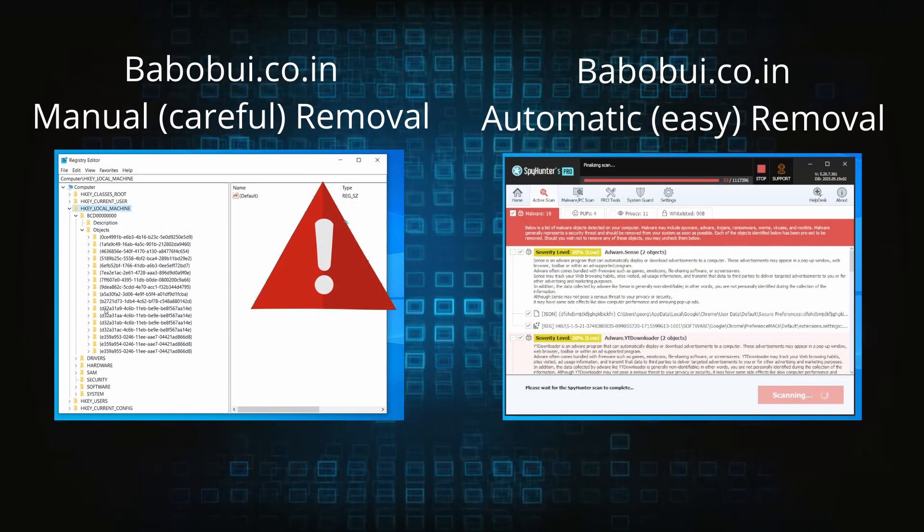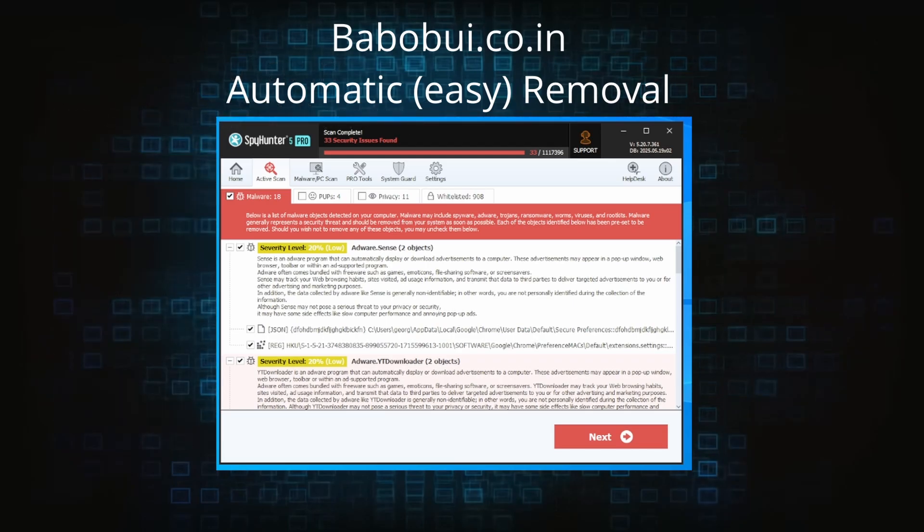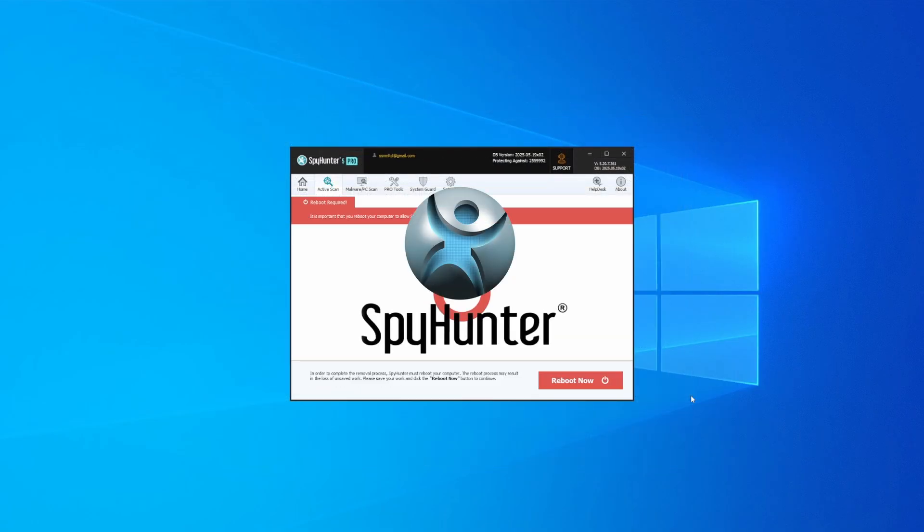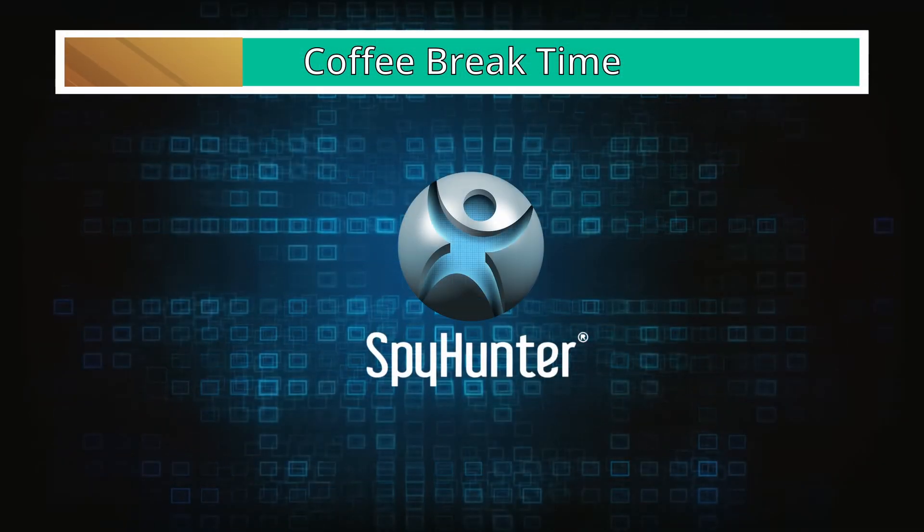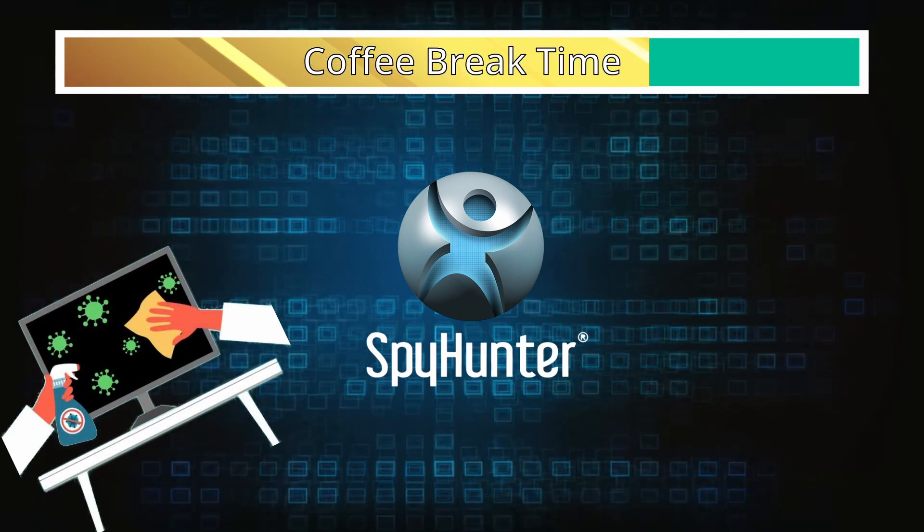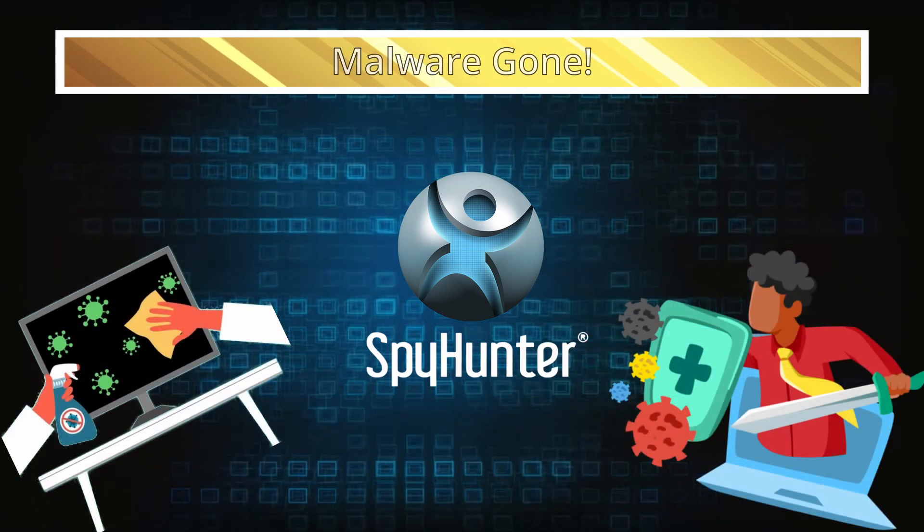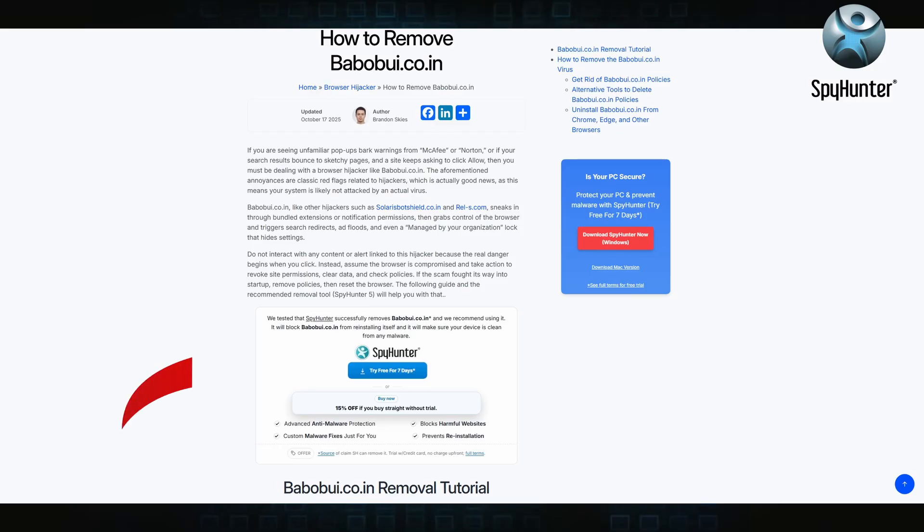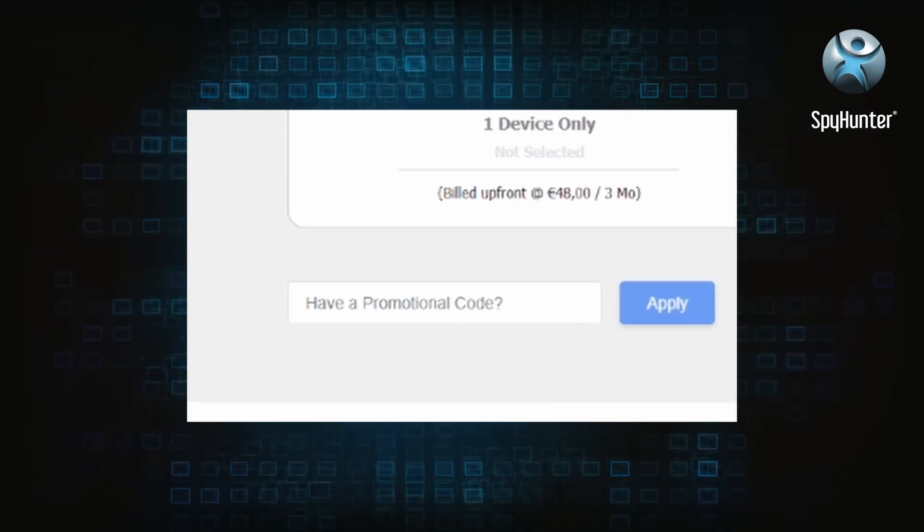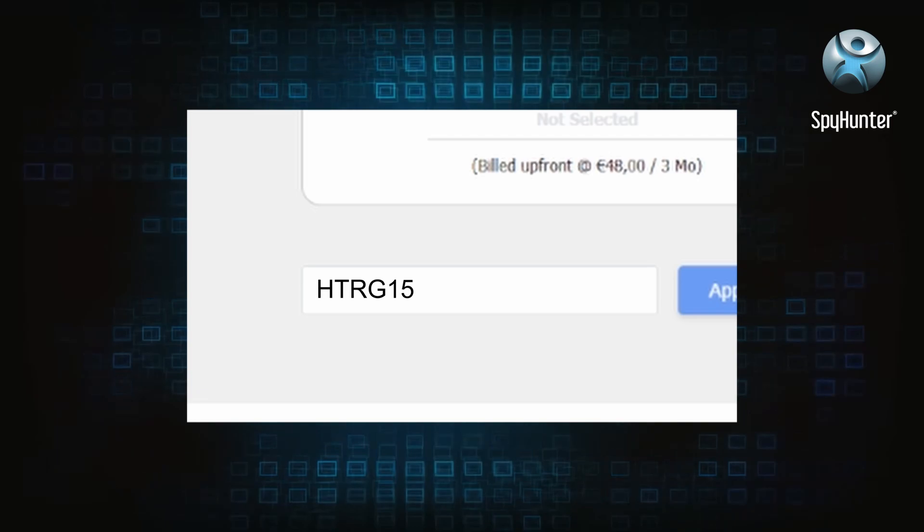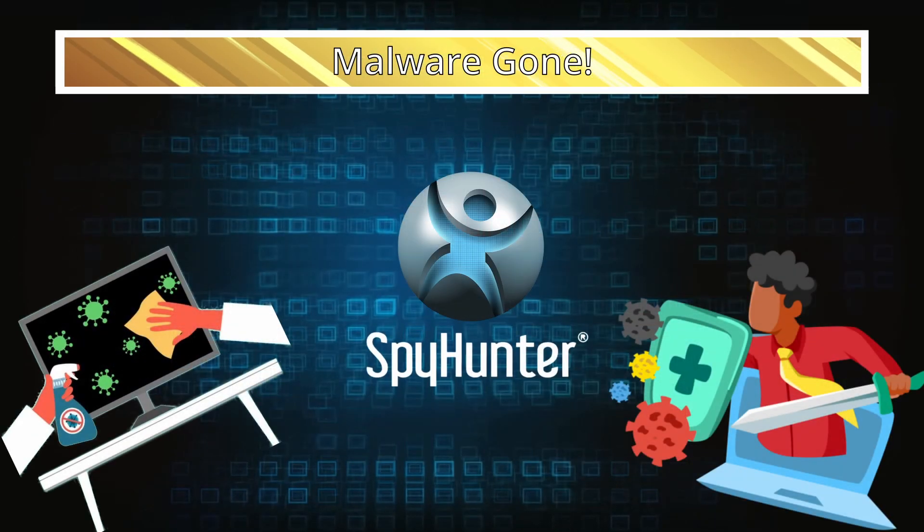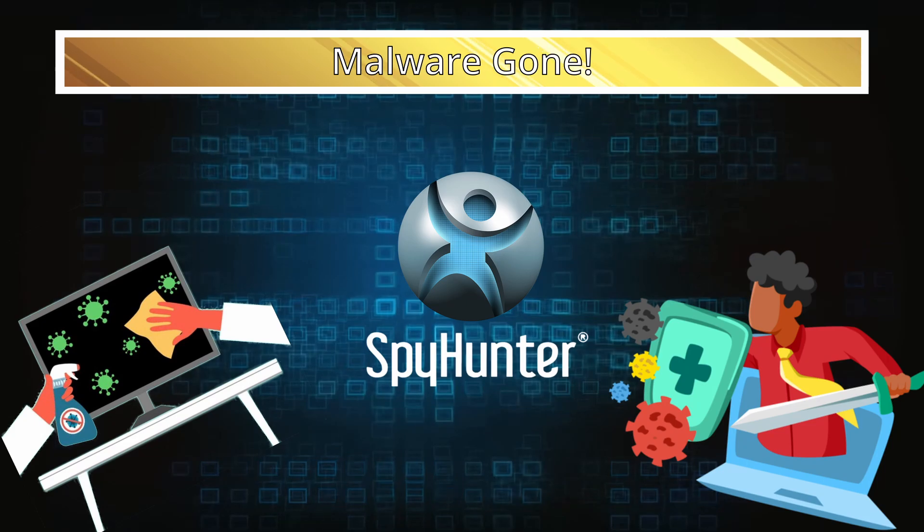On the other hand, the automatic method is what I call the easy way because I verified the malware can be removed with SpyHunter. This will take as much time as a cup of coffee, scrape the thing right off your PC, and you get insurance that it won't come back because the program will block it. You can sign up for a free trial, but if you buy directly you get 15% off with code HTRG15 or by simply clicking the promo link in the description.